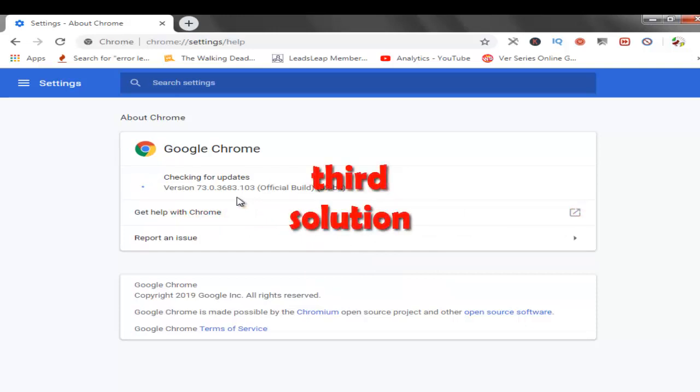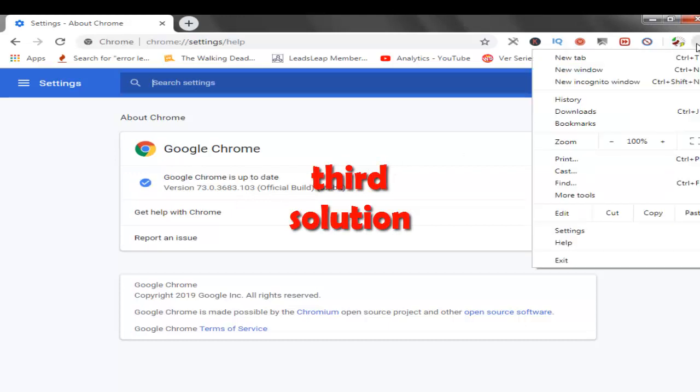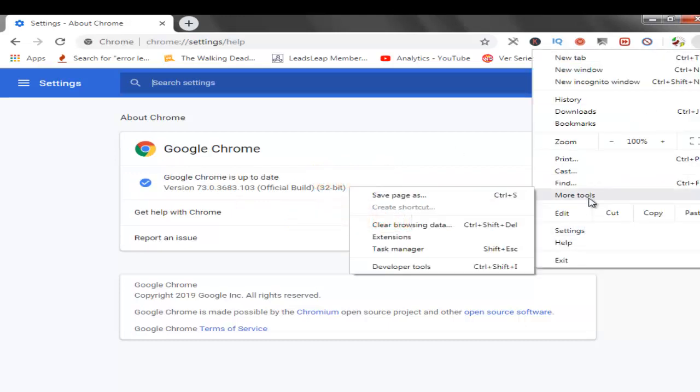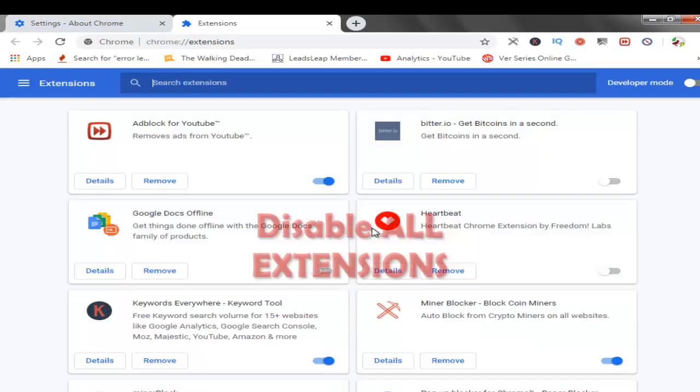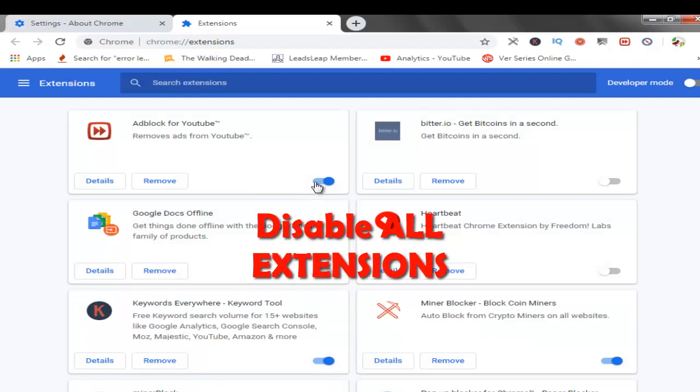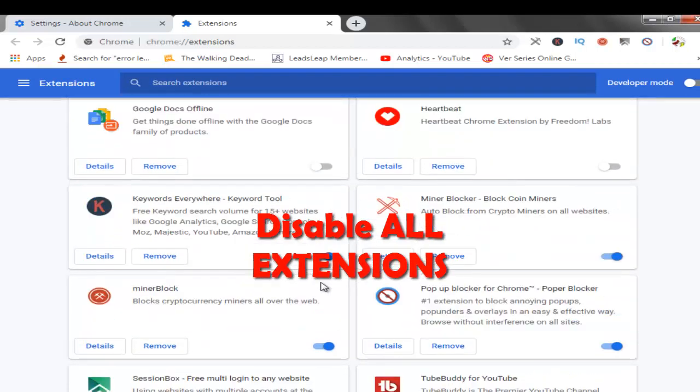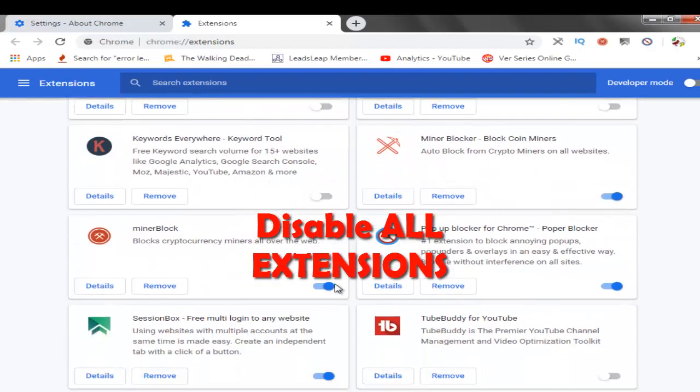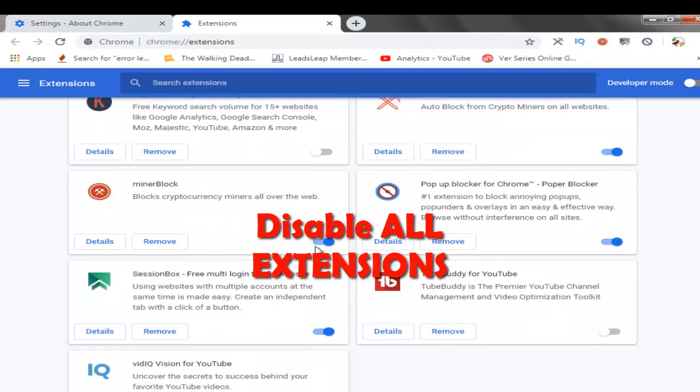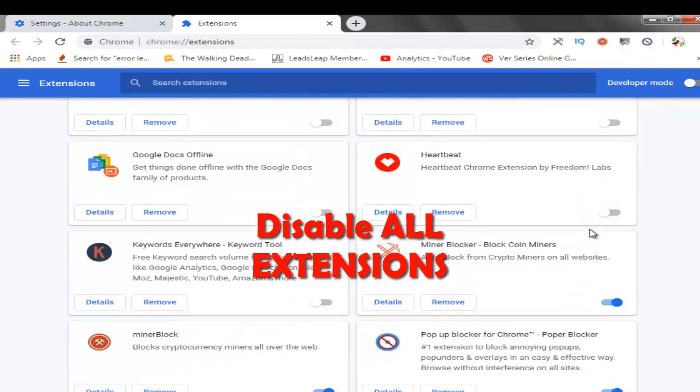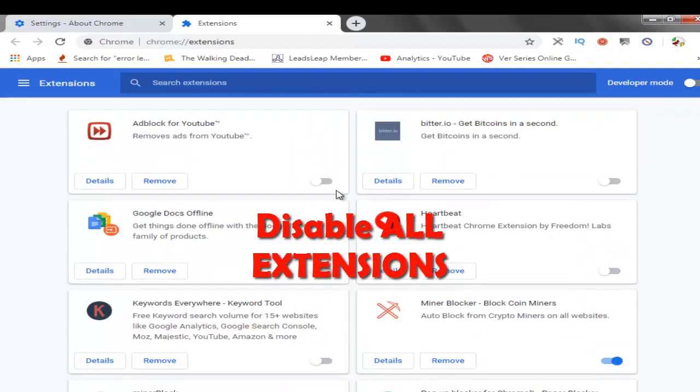Third solution: Click here and select More Tools options. Select Extensions option and disable all extensions. Okay, disable all extensions.